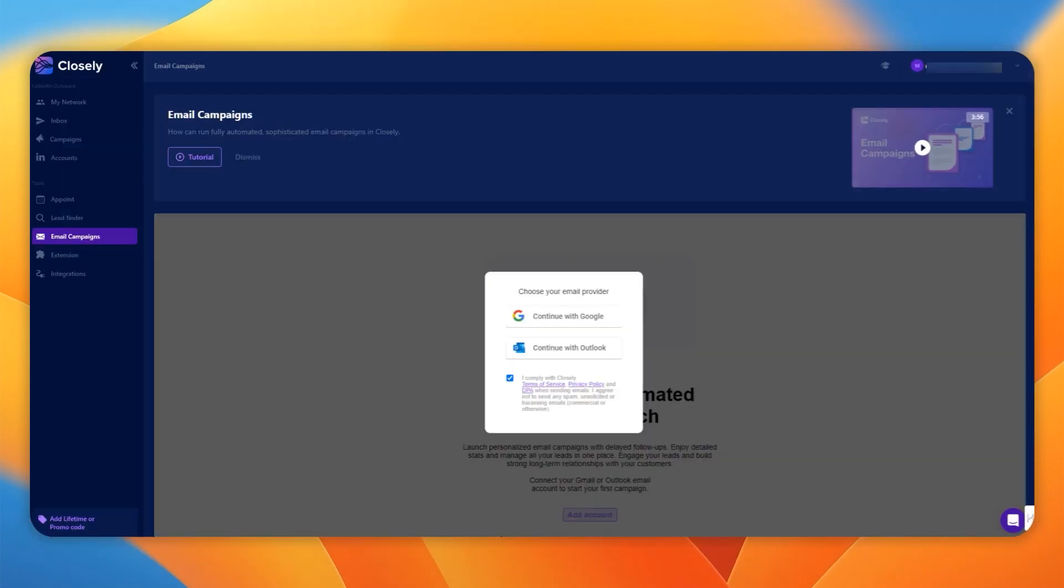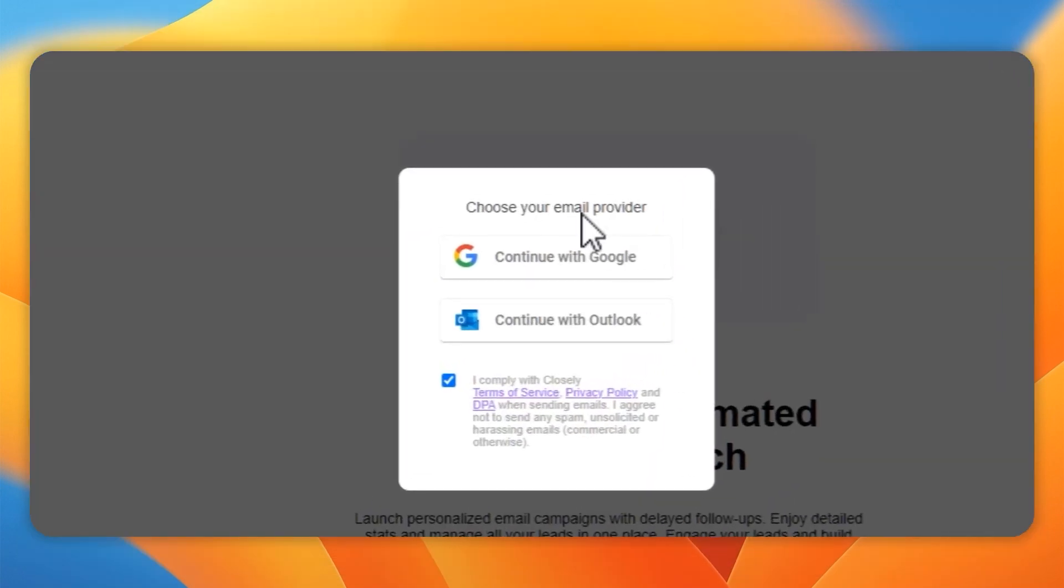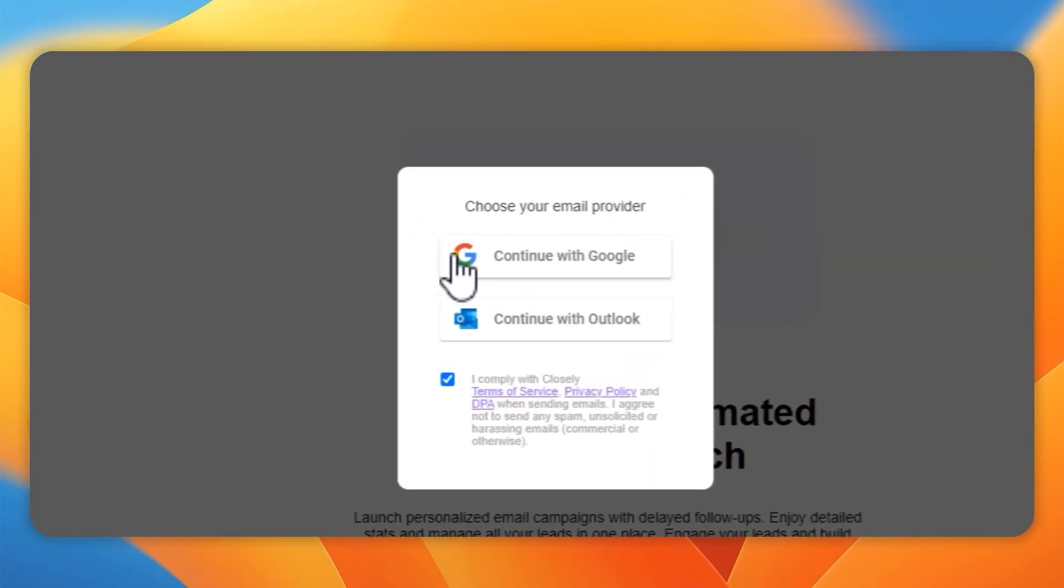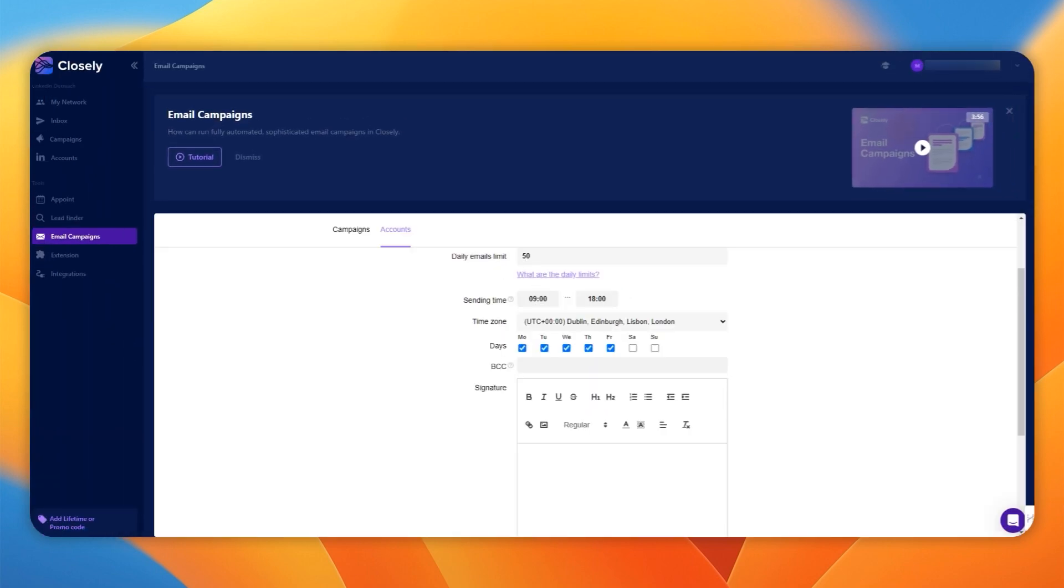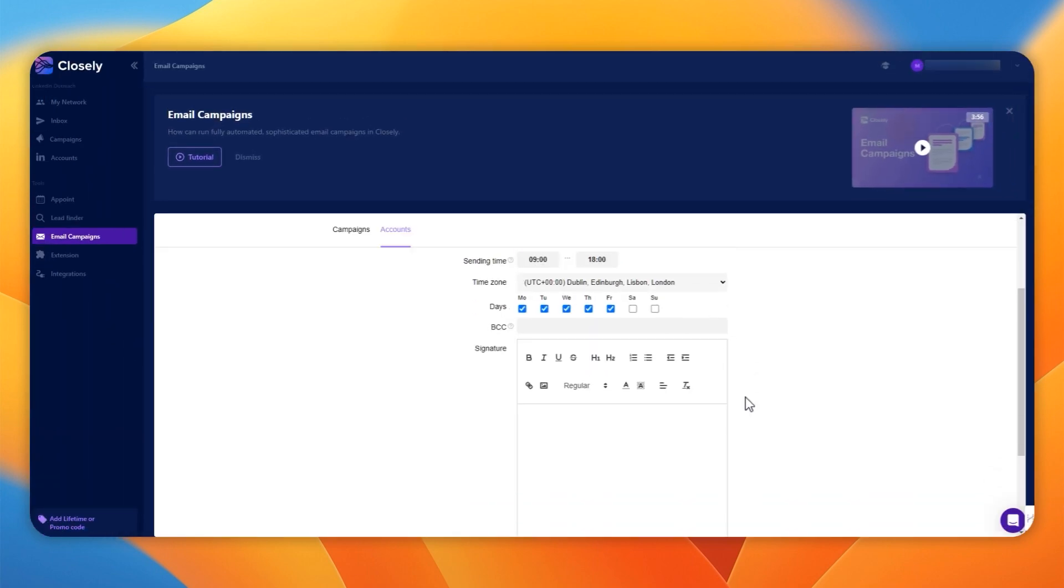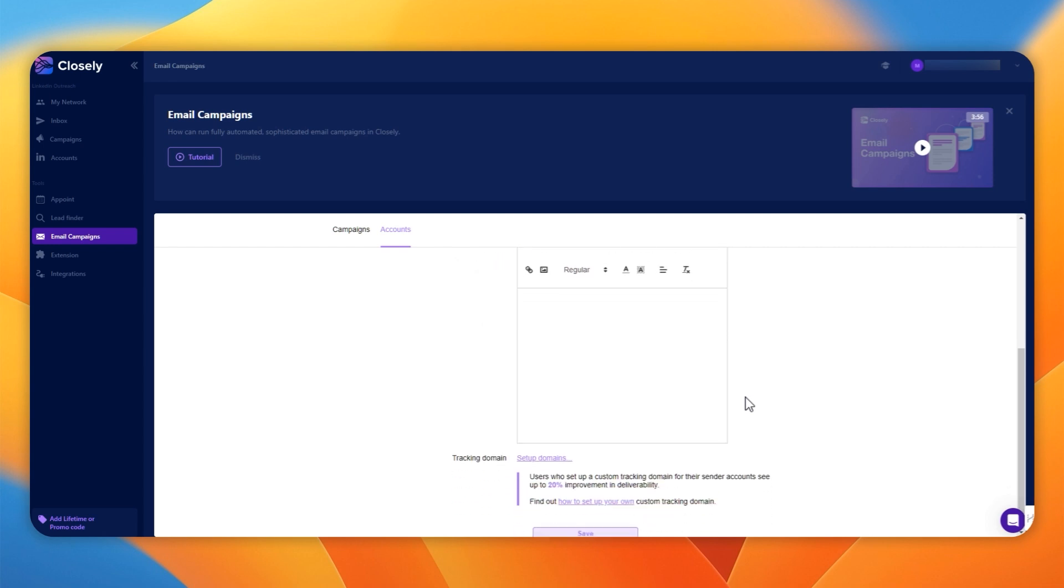If you do plan to use this for emails, you can only use it with Google or Outlook and you simply click the relevant button and follow the process to get it set up. You can then set your time, your work time.